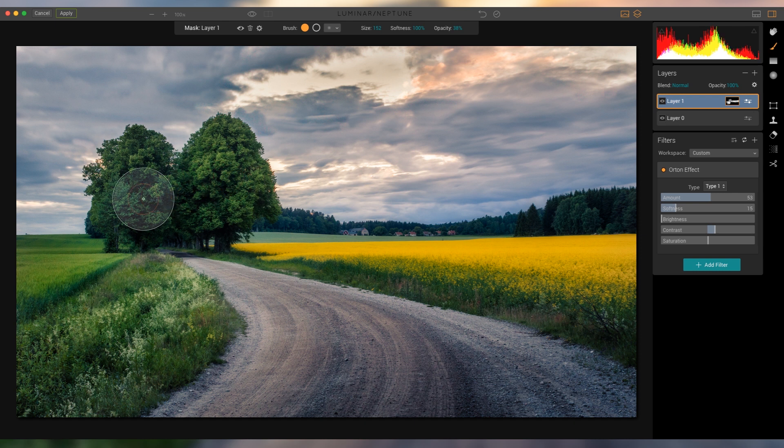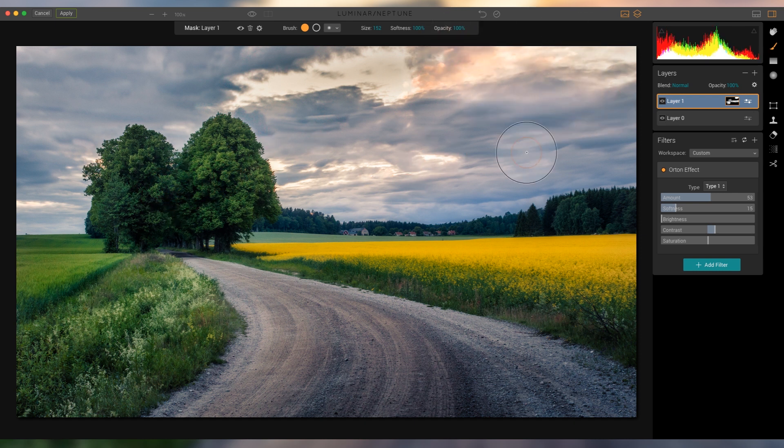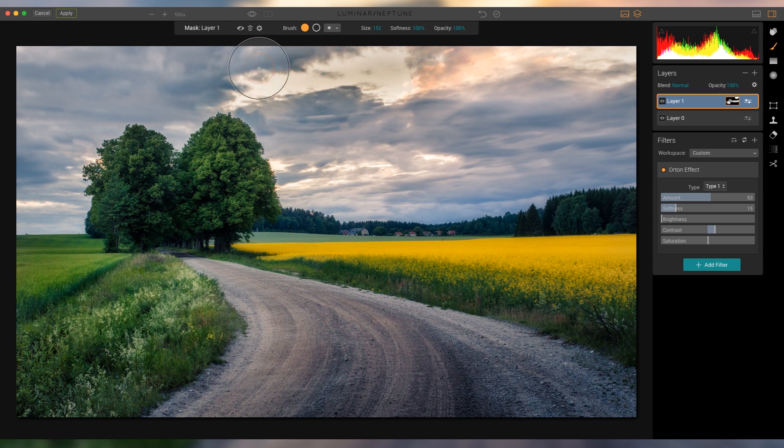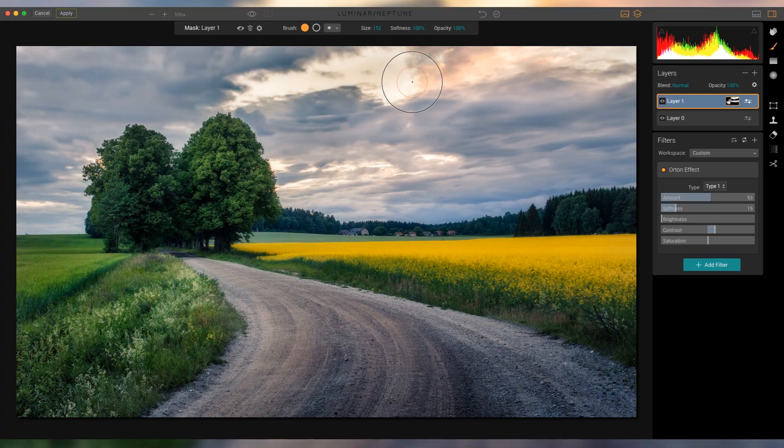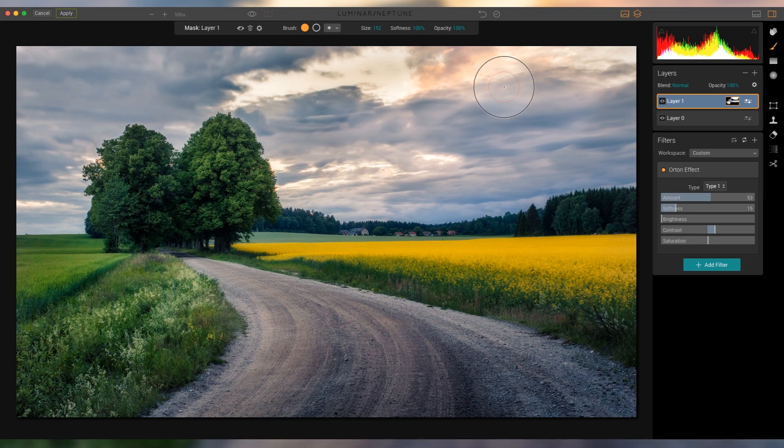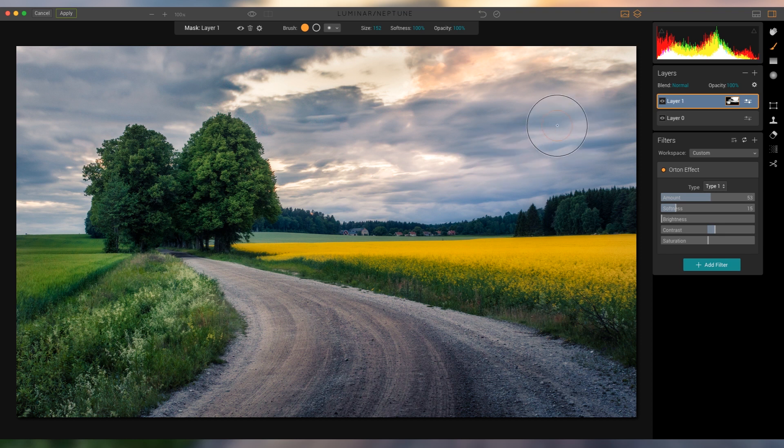So let's just do that real quick, a little bit over the leaves right here. Then I'm just gonna bring the opacity all the way to the right and brush over the sky, because it's already long exposure blurry sky stuff. So I just wanna enhance that, and the Orton effect is really nice for that.